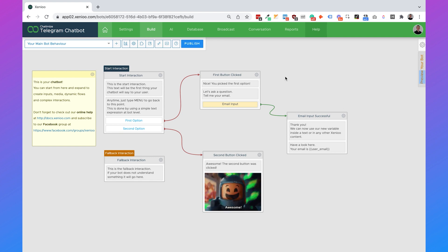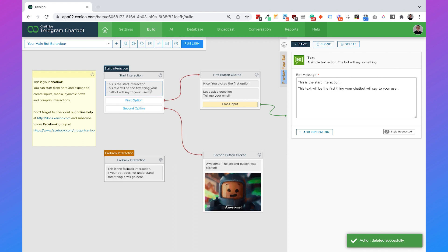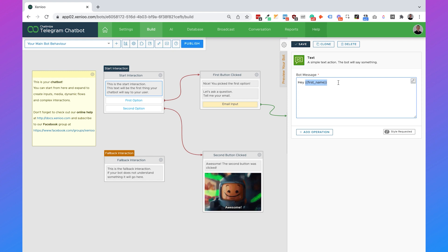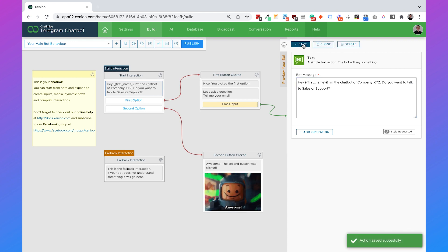The first thing we will do is set up a greeting message when somebody starts a conversation — this is also called the welcome message. We're going to click on this message and delete it because we don't need it. Then we're going to change the text of this first message. We can say 'hey {{first_name}}' — this will automatically capture the first name of the user in Telegram. Because we're using Telegram, we already have that information; we do not need to ask for it. So we say: 'Hey [first name], I'm the chatbot of company XYZ. Do you want to talk to sales or support?' Then just hit save.